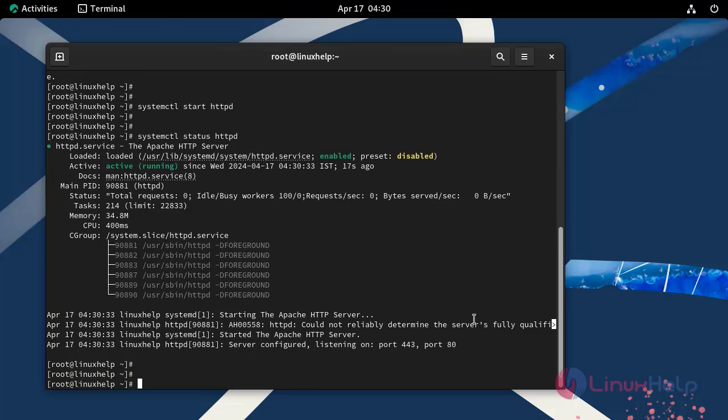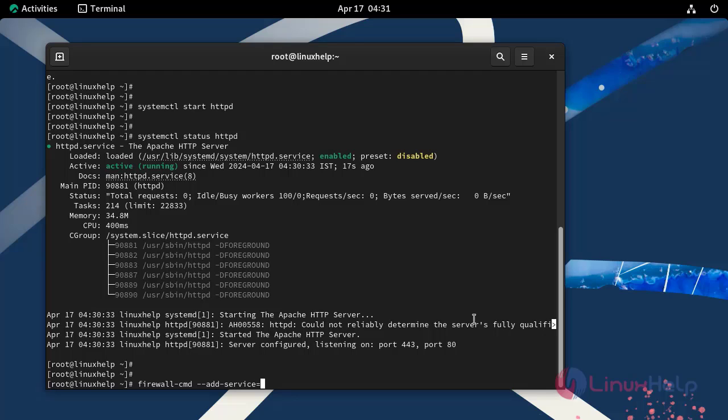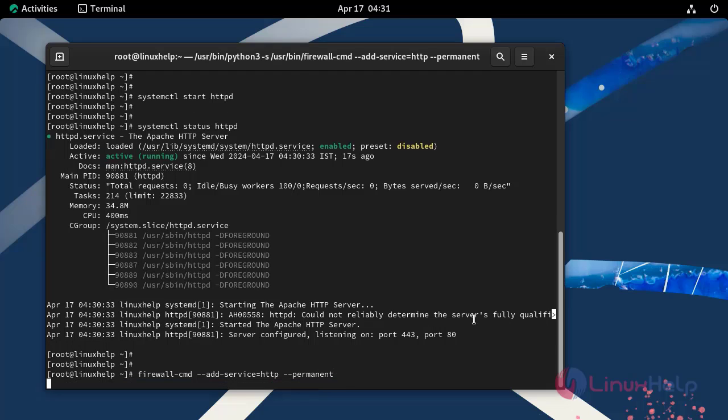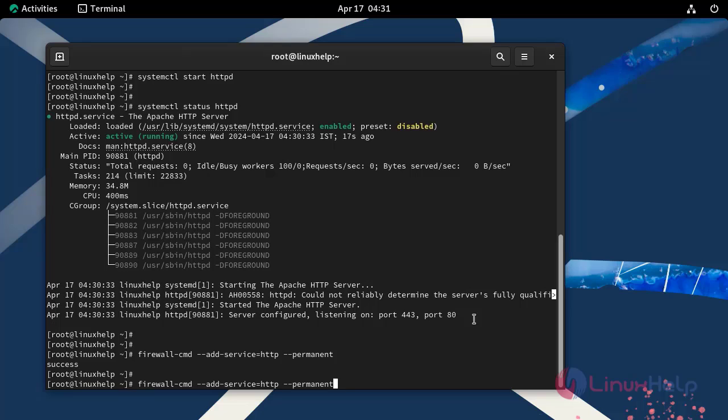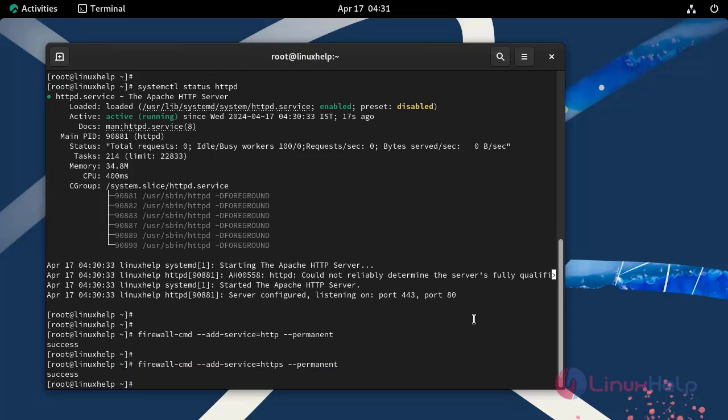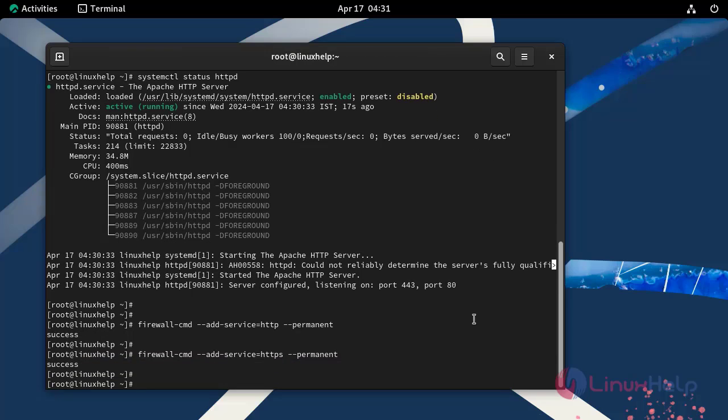Next, allow Apache services on firewall by using the following command. Now reload the firewall service by using the following command.